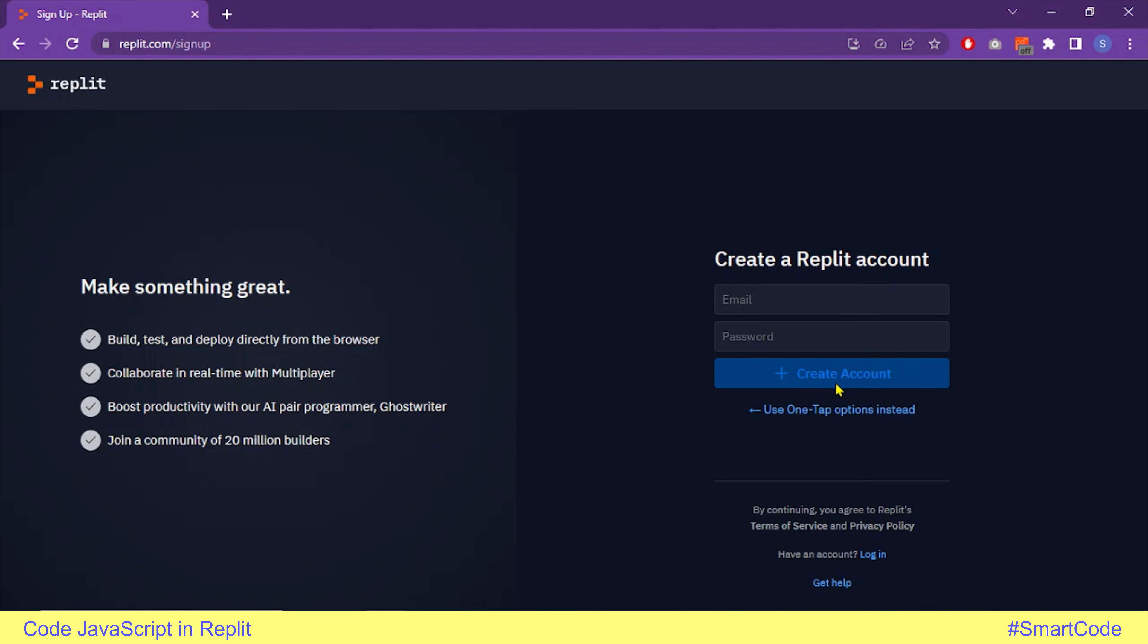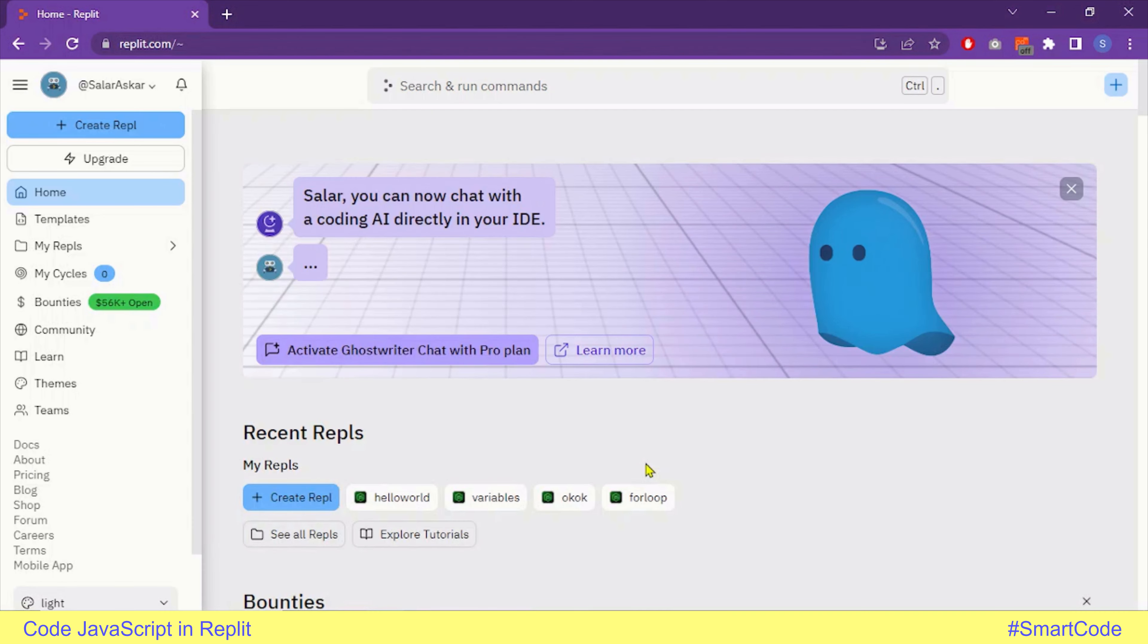Here, all you need to do is provide a valid email and password and click the create account button. Pause the video here and create an account. Once you are logged in, you will see your account page and it will look similar to the one on the screen.